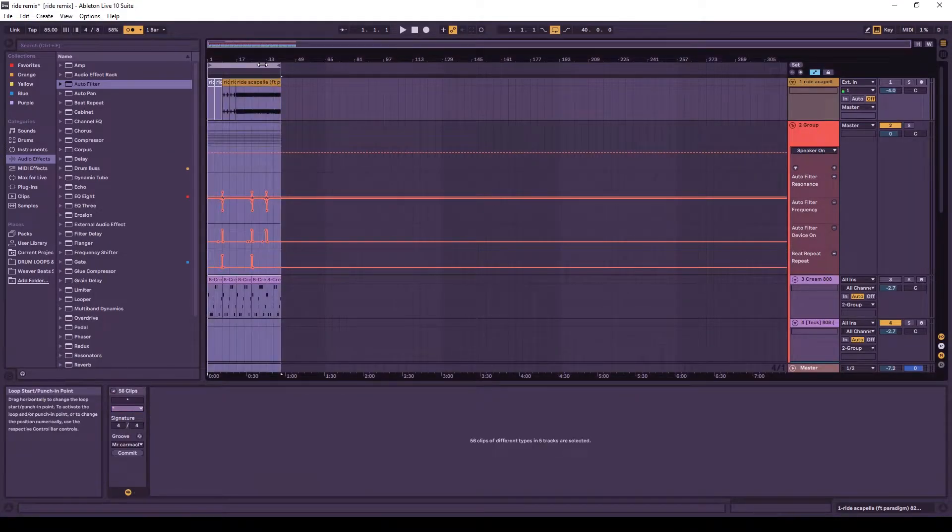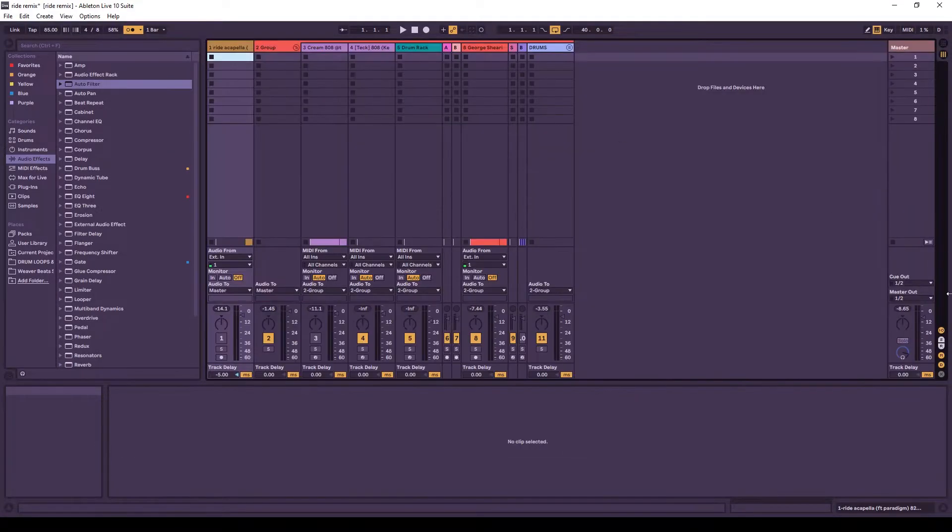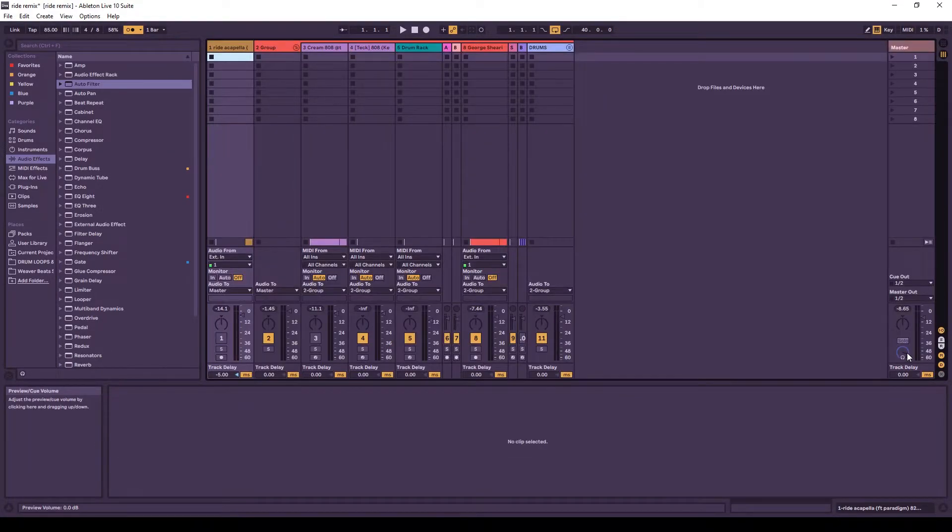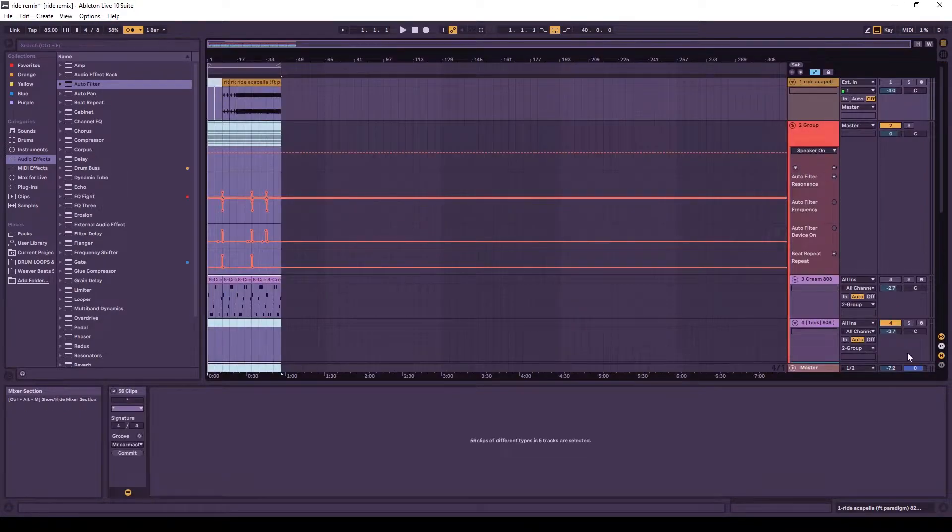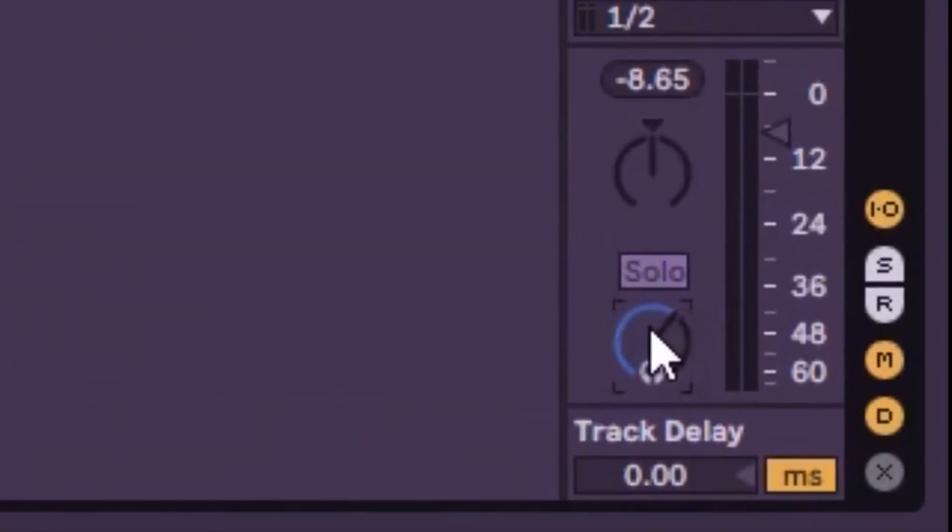So I'm going to try 4-8 for now, and I'm going to turn on the metronome. Remember, you can change the metronome volume by switching the tab here and moving it down a little bit.